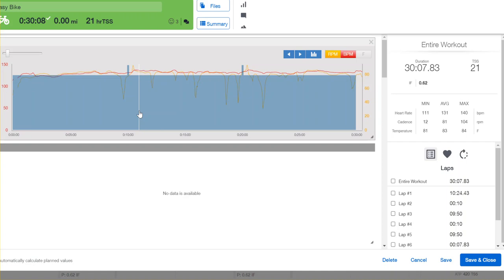The second thing we can utilize on easier workouts, instead of having it be wasted time, is turning it into functional time. An easy way to do that is to incorporate breathing patterns. On this easy bike, see if you can try to complete the workout just breathing through your nose.